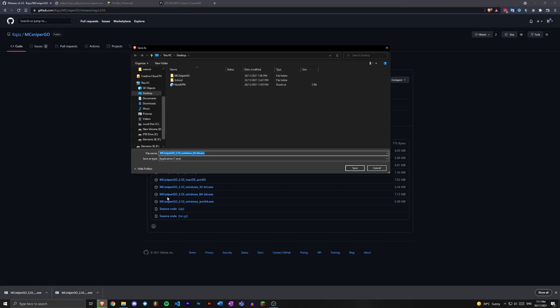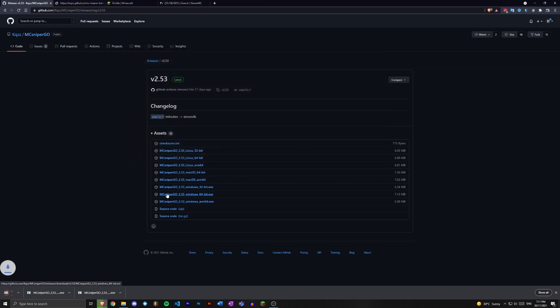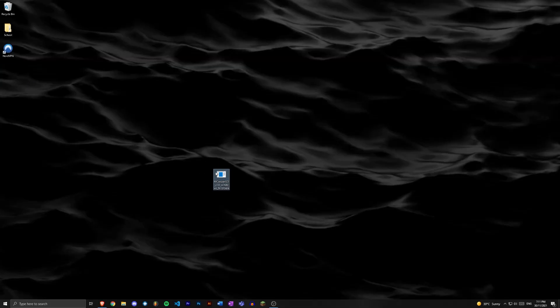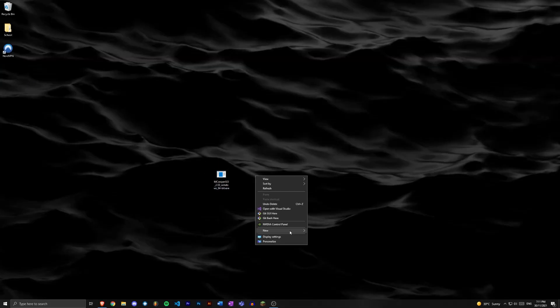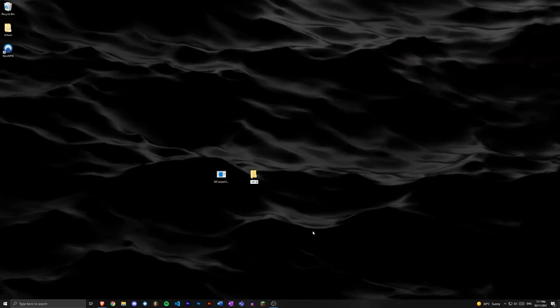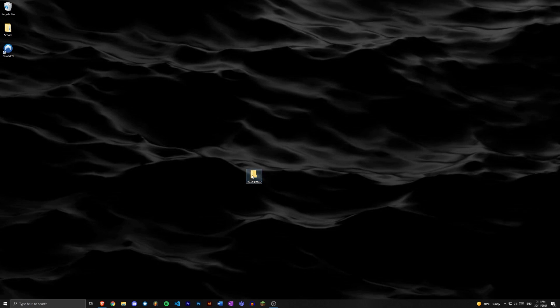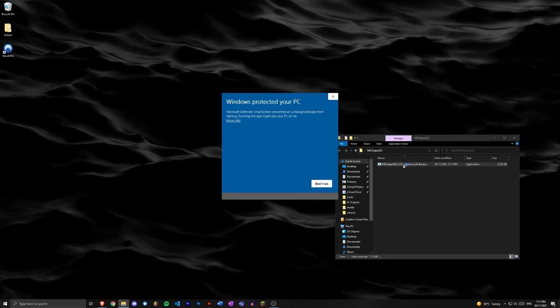I'm just gonna save that on my desktop, so I'm gonna make a new folder here, call it MC sniper go. I can just drag that exe into that folder. Now I can double click this exe.